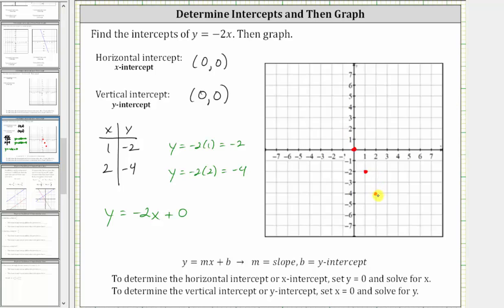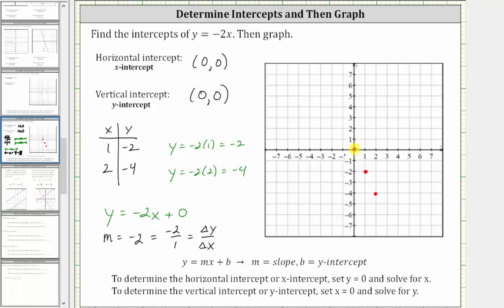Or we could have found these points by recognizing that because the equation is in slope-intercept form, m, the coefficient of x, is negative two, which as a fraction is negative two over one. The slope equals the vertical change over the horizontal change, or the change of y divided by the change of x. Starting from the origin, if we go down two and right one, then down two and right one again, we could also find these two points using the slope. Either way, we can now make a nice graph of the line.